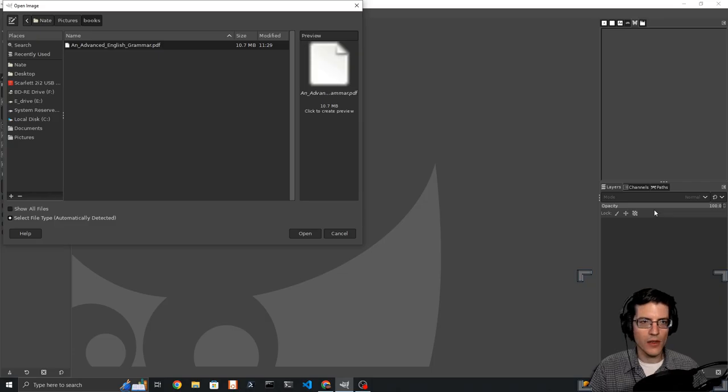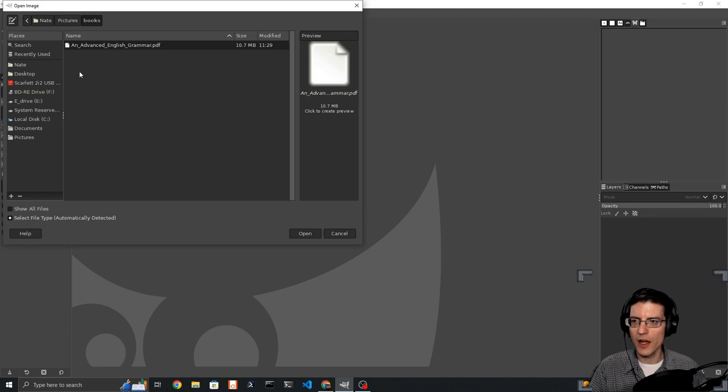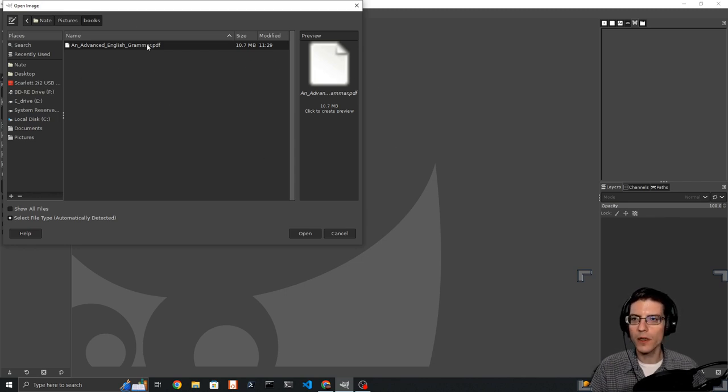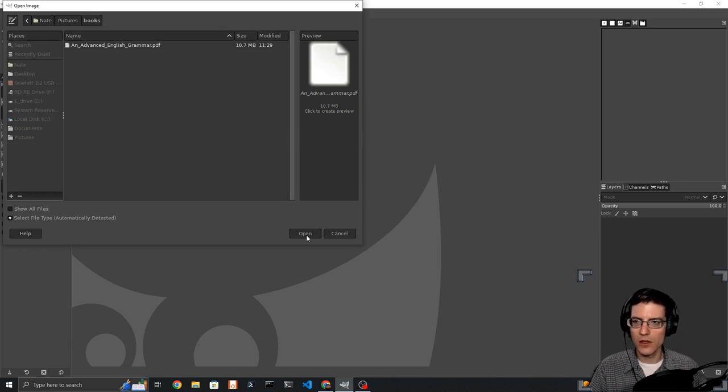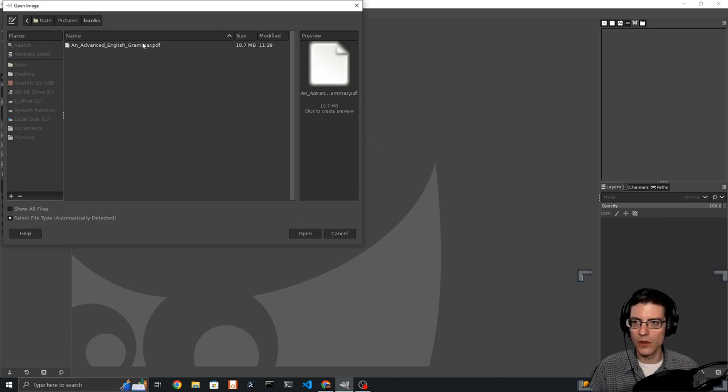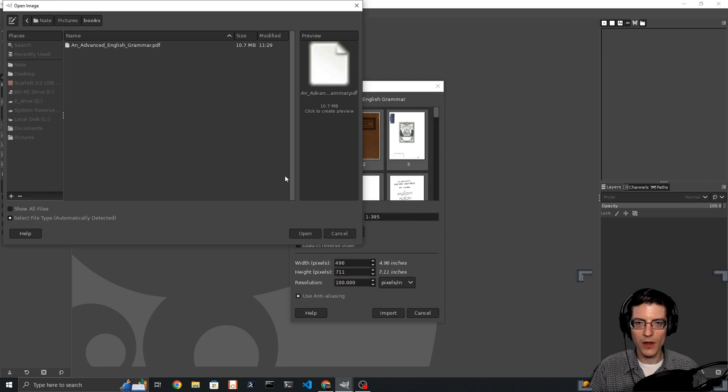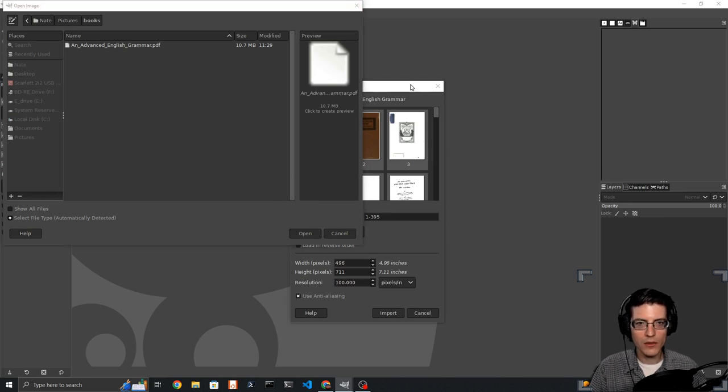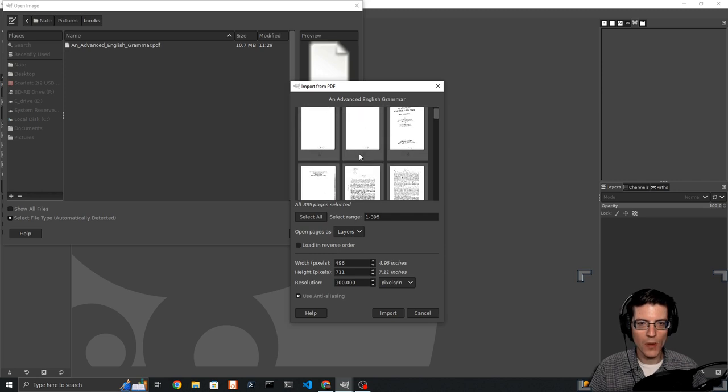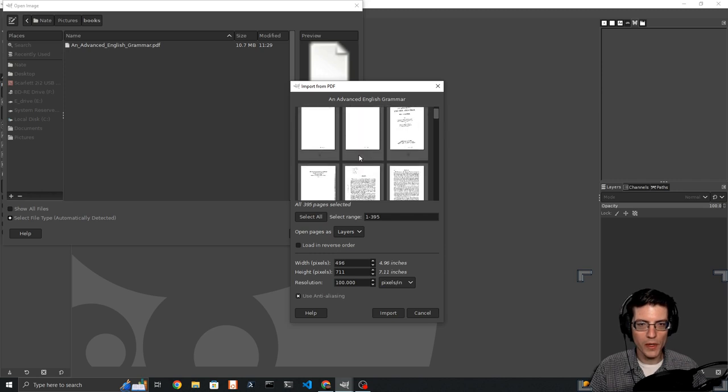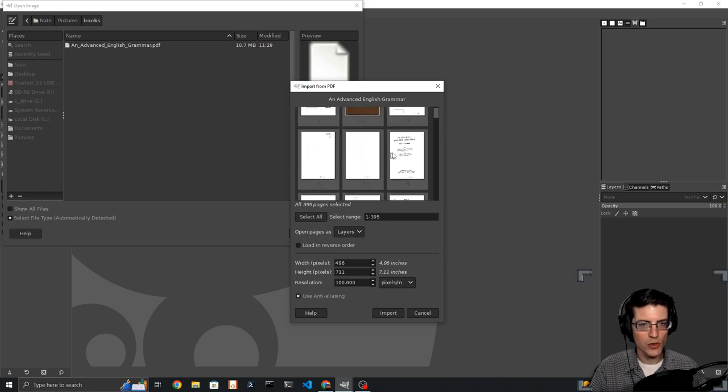Now that we are in GIMP, I have an advanced English grammar ready to go ahead and open. I click on it through the open dialog.